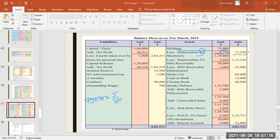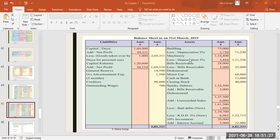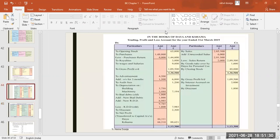If we do less, the answer will be 71,250. Every depreciation has two effects when you write depreciation: one effect will be on the balance sheet and the other will be on the profit and loss debit side.